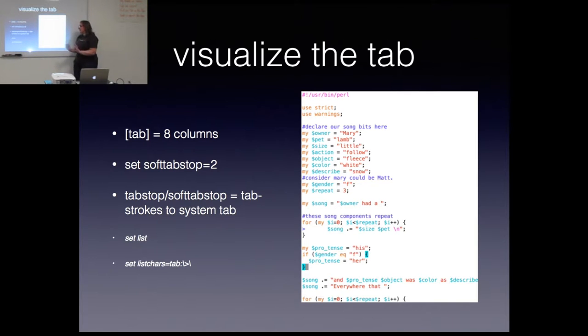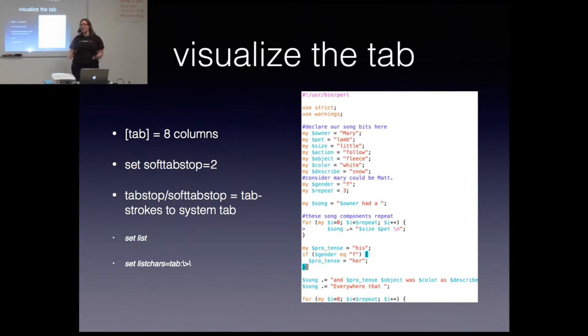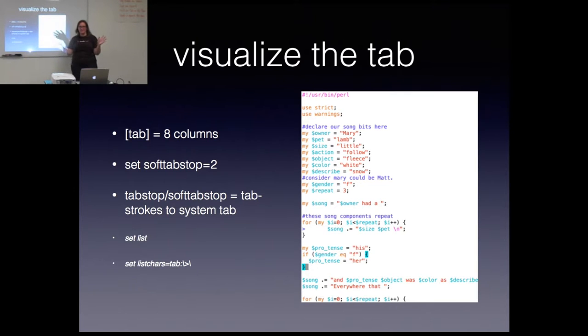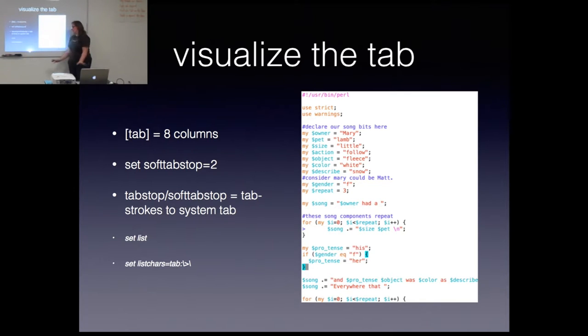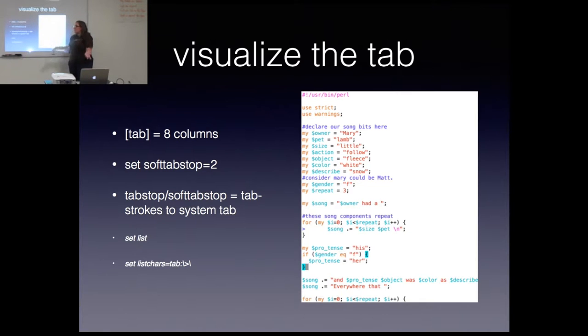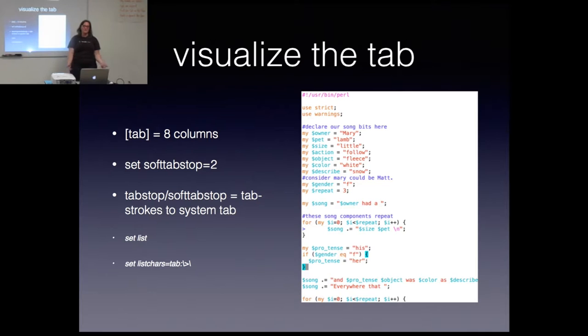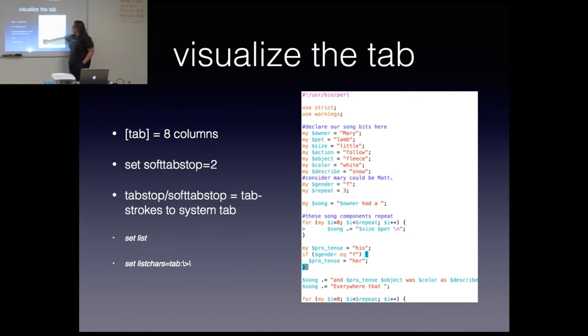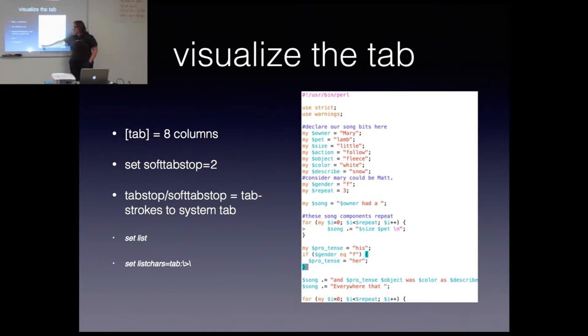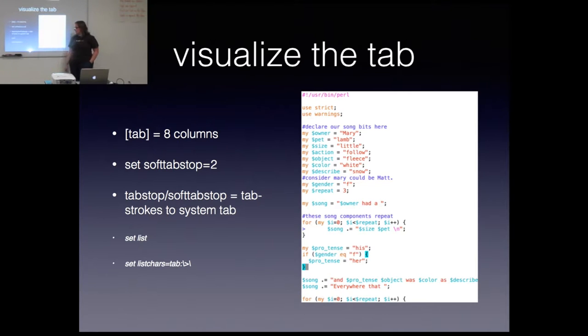But it doesn't count as a Linux, as the Linux definition of a tab unless it's eight columns because I never reset expand tab or tab stop. So because of that, it doesn't actually consider it a tab. So if I hit, so tab stop divided by soft tab stop equals the tab strokes to system tab, which is eight divided by two equals four. So if I hit tab four times, I can get this little thing telling you that it is, in fact, a tab. I know it sounds like chaos. And it doesn't really matter for what I do in Perl, it doesn't matter. I don't need it to register as a Linux Vim tab. It doesn't matter. And maybe also with what I do, I could just save the step and do tab stop. I don't know. You guys talk to me about it. I don't know.